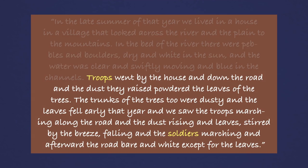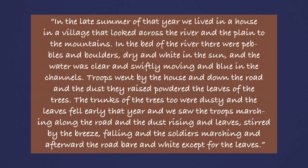And in the last two sentences, Hemingway introduces soldiers into this idyllic setting. The very presence of the marching troops covers the trees and the setting with dust. The leaves have fallen early, the road now bare and white in their wake. This once beautiful landscape has been tainted.